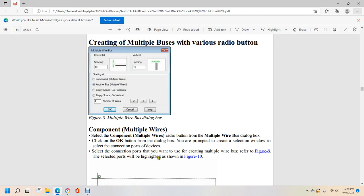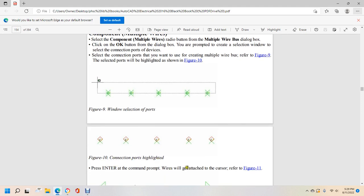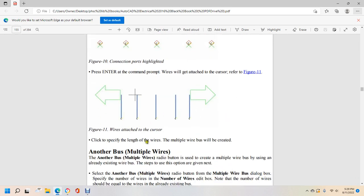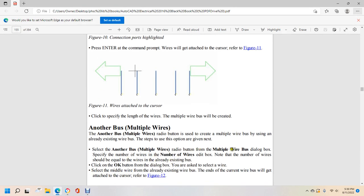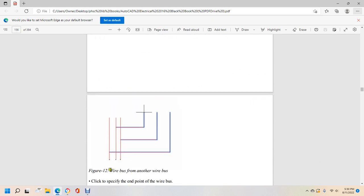The connecting ports will be highlighted as shown in figure 10. Wires will attach to the cursor as shown in figure 11. Specify the endpoint and the multiple wire bus will be created. Using the 'Another bus' radio button, you can create a multiple wire bus from an already existing wire bus. Select the 'Another bus' radio button, set the number of wires equal to the existing bus, click OK, then select the middle wire from the existing bus. The end of the current wire will be attached to the cursor as shown in figure 12.